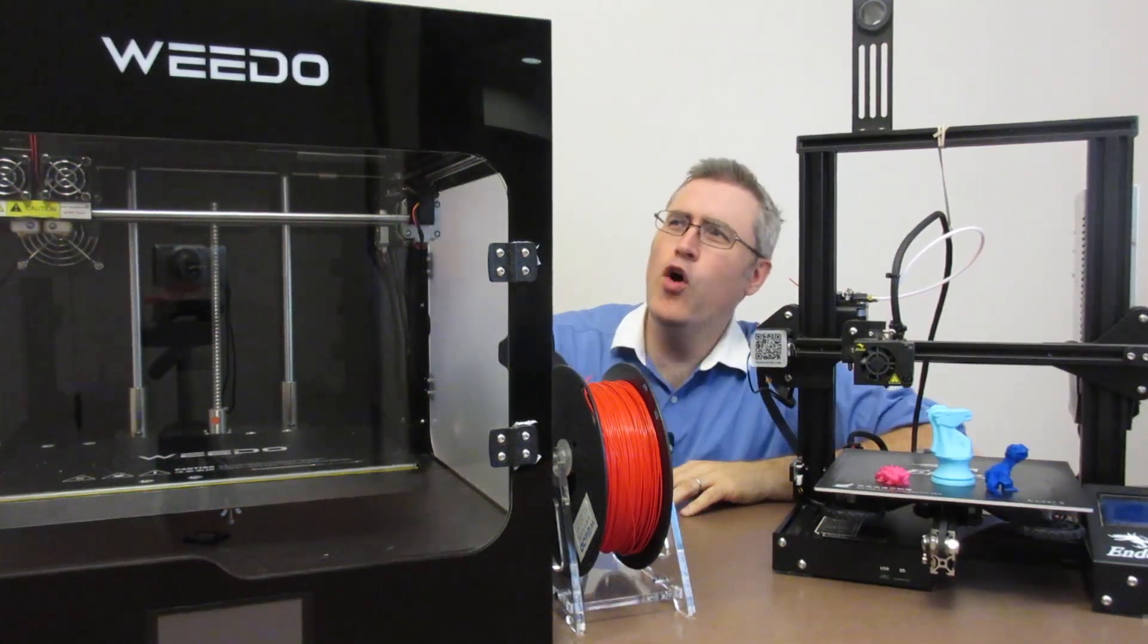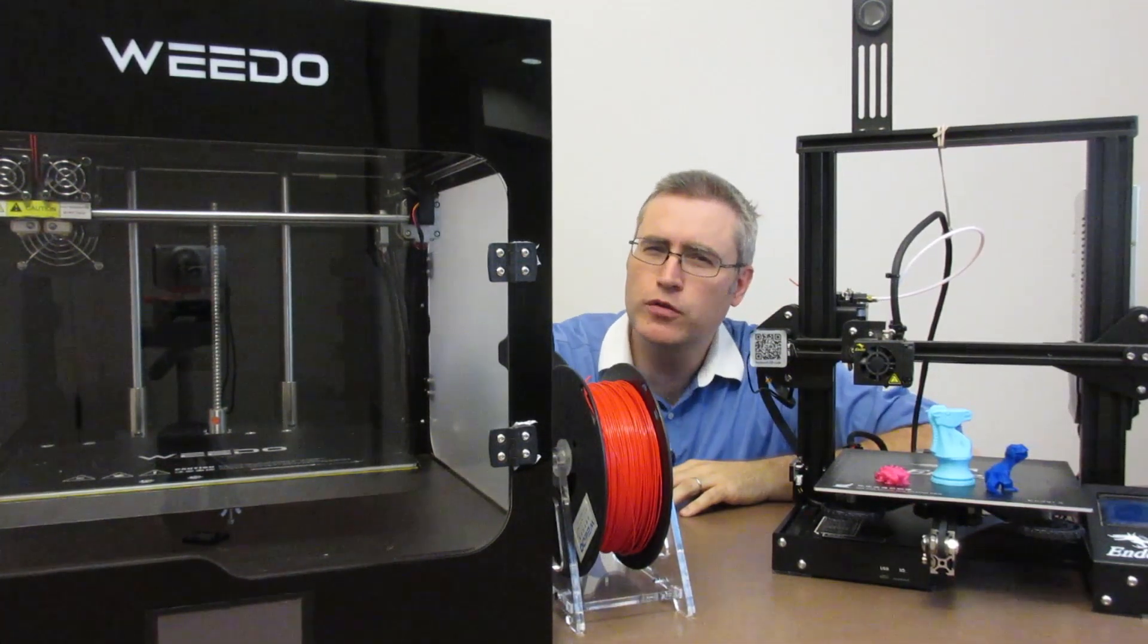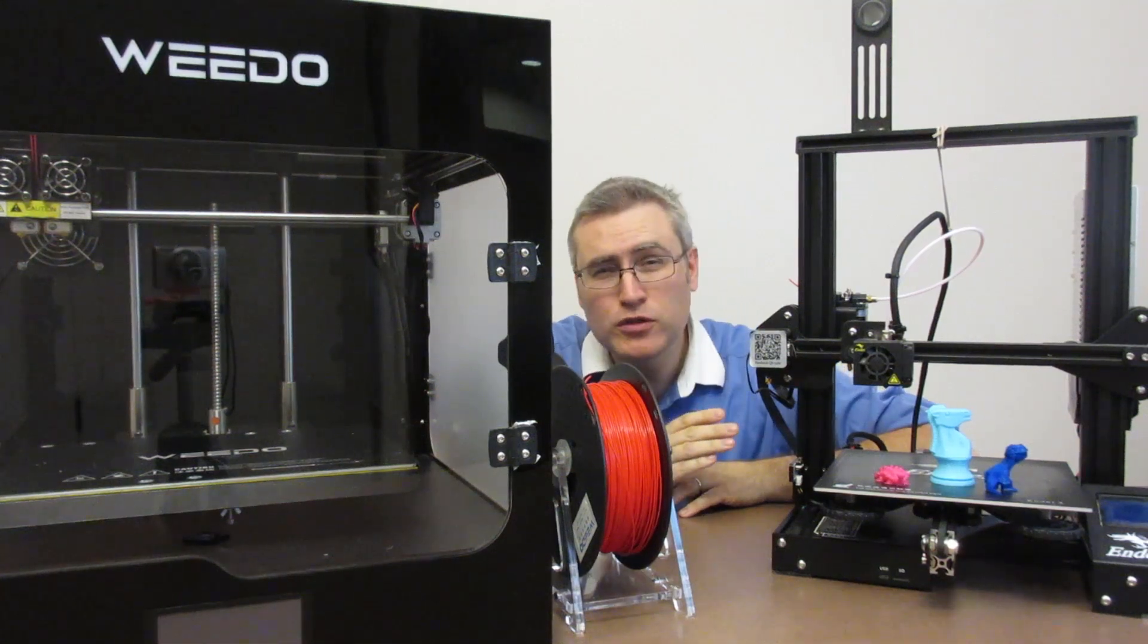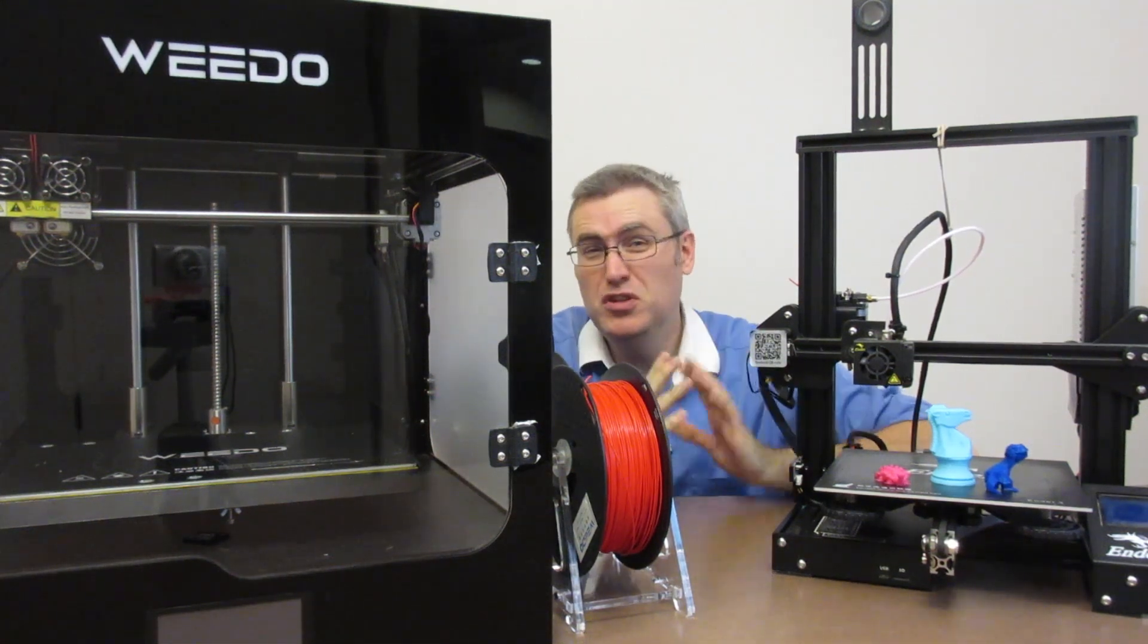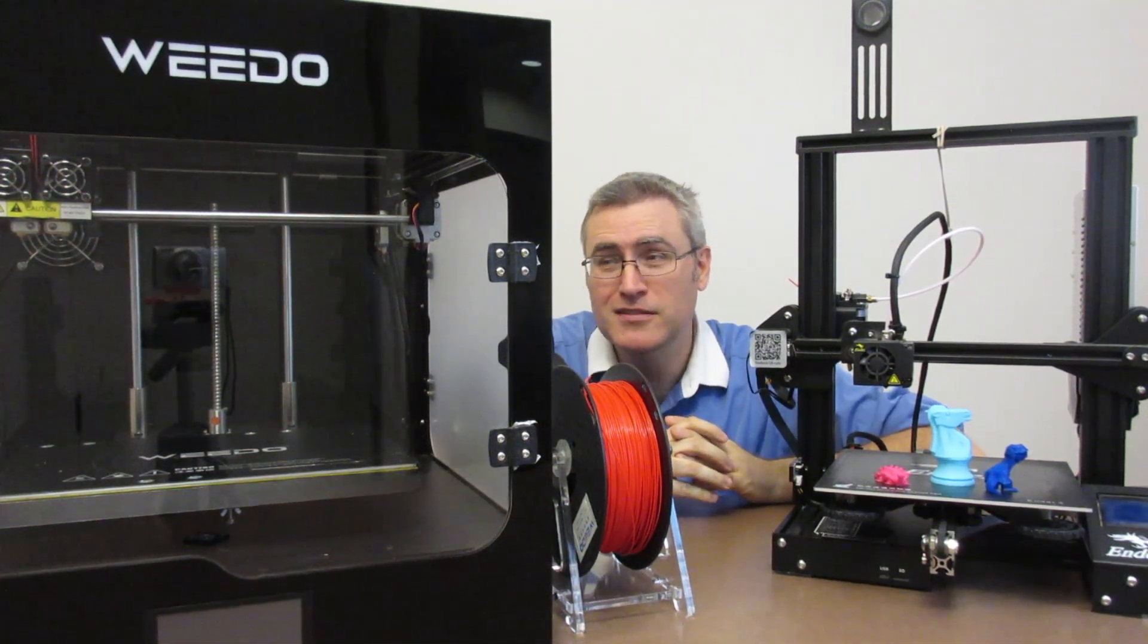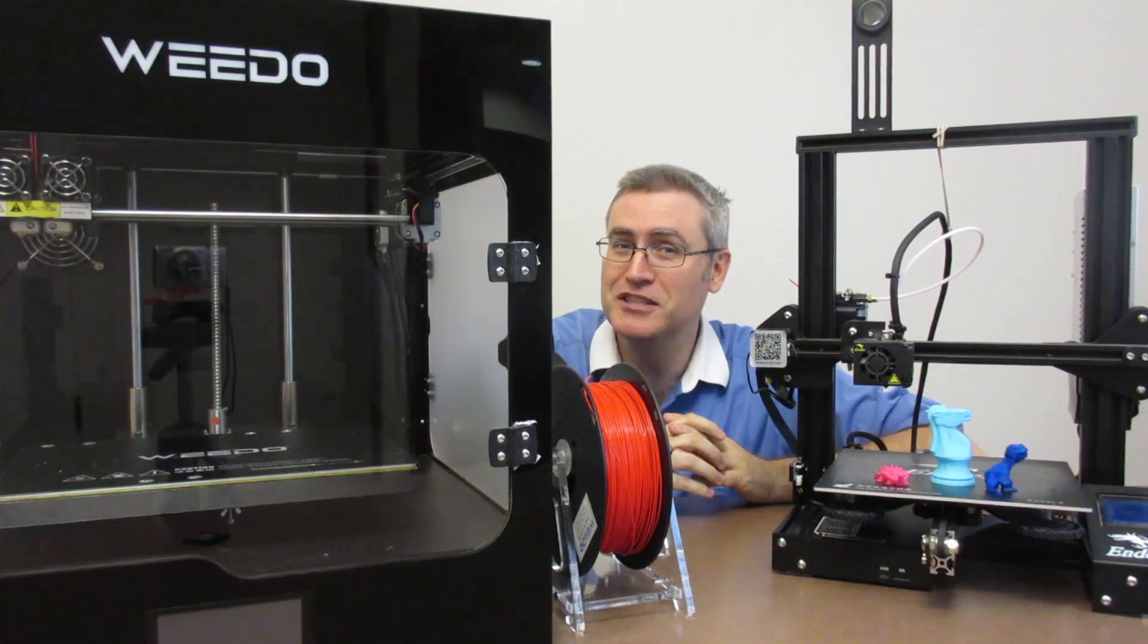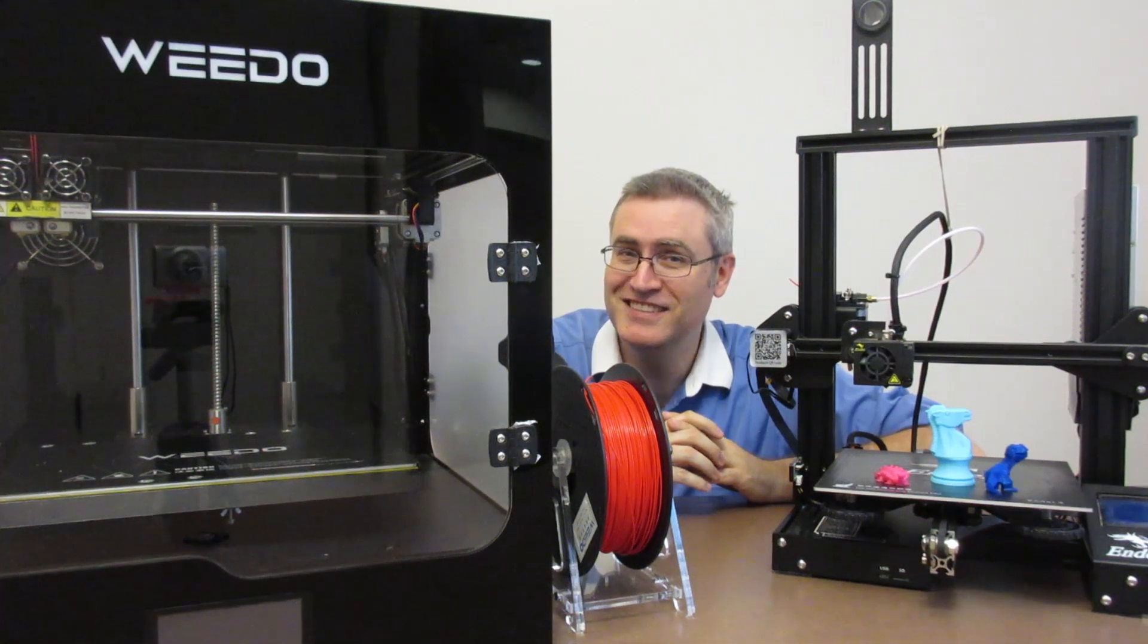Why would you pay over $1,000 for a 3D printer when a $200 3D printer could do a pretty good job? Turns out there's a couple of reasons why you might want to make that decision.